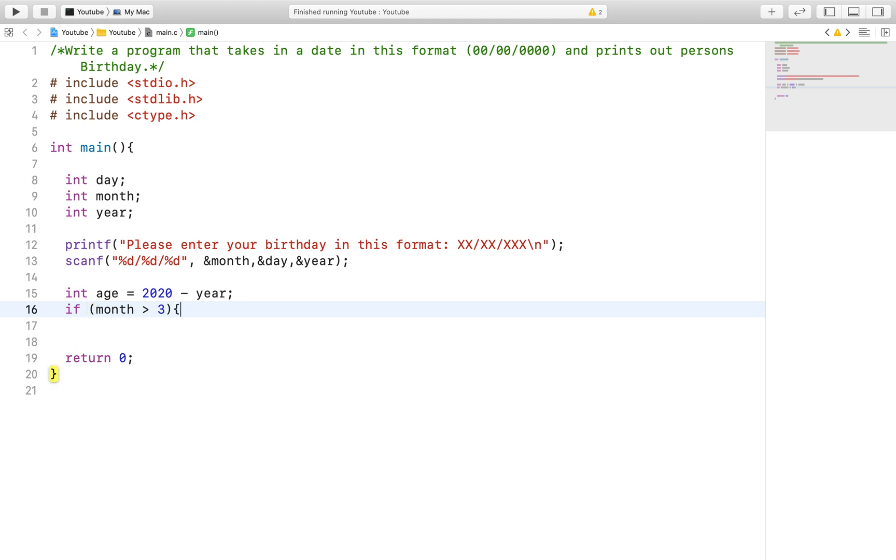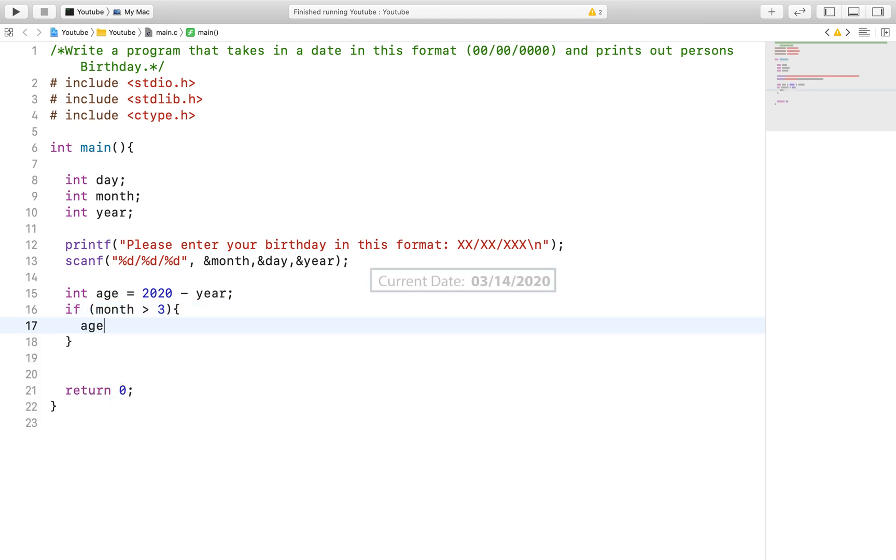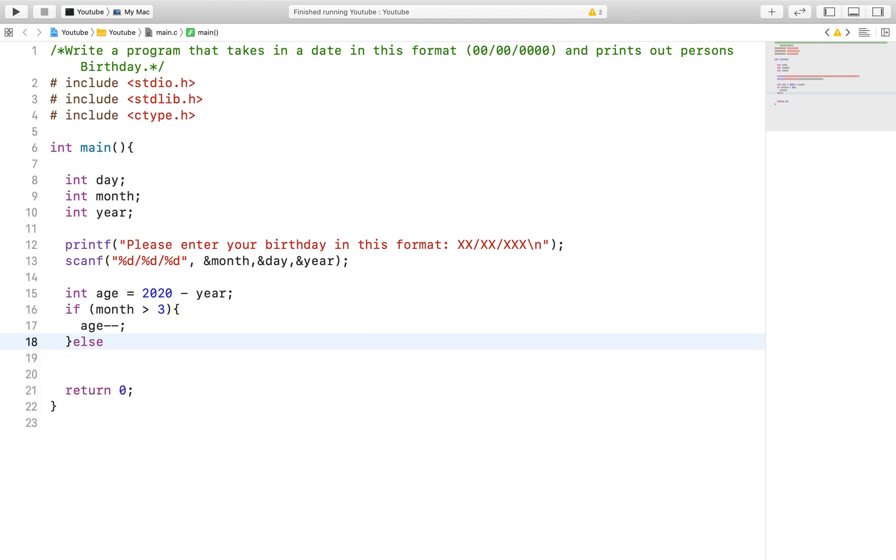I chose to hard code the current date into the program because the focus of the video is focusing on the formatting of the scanf function.